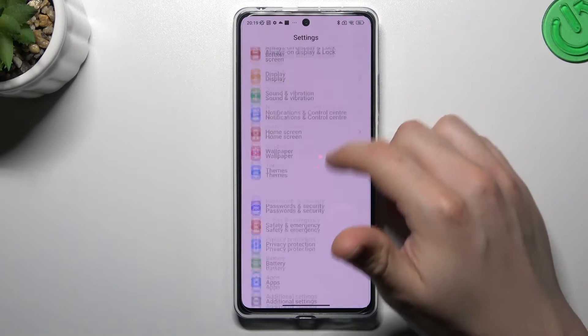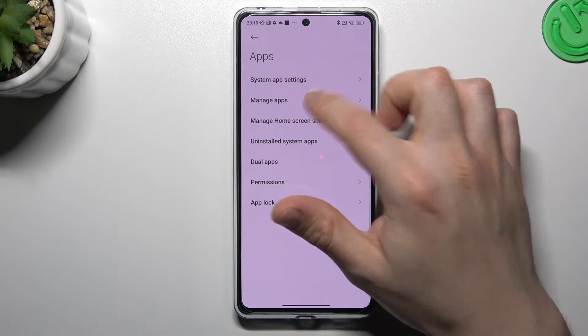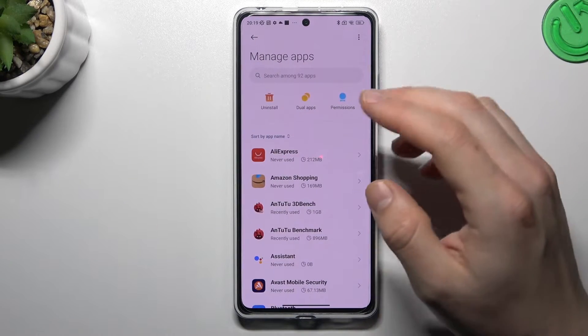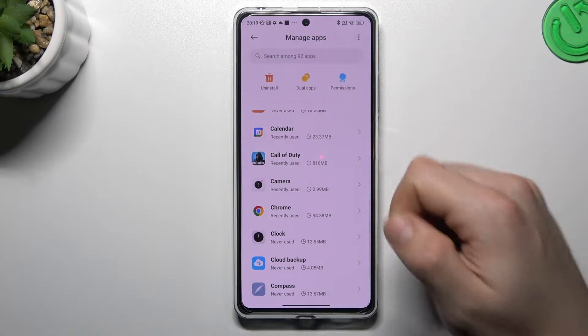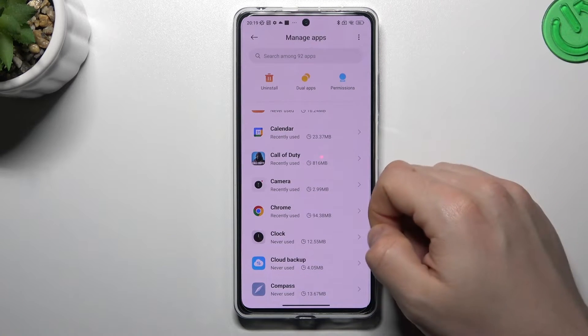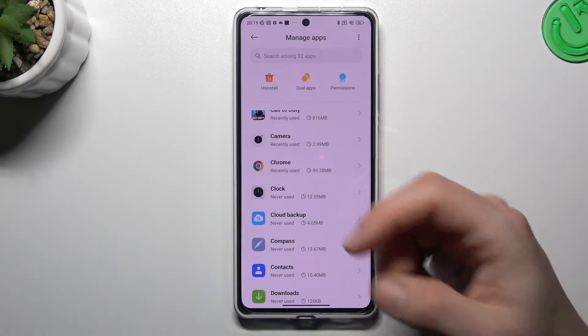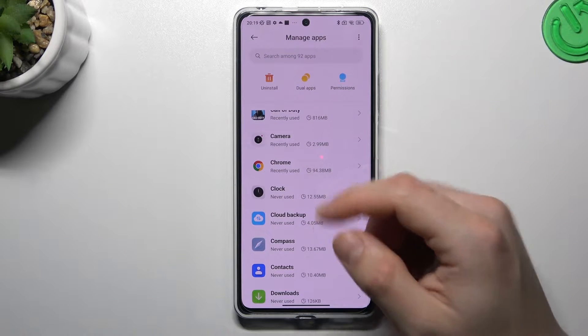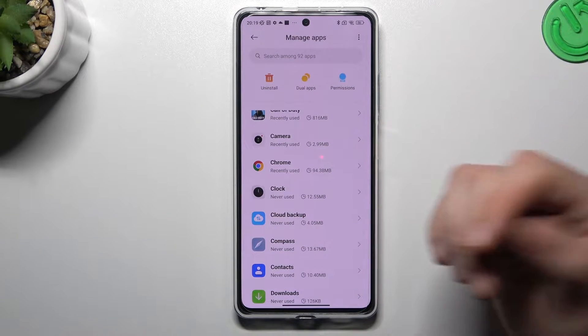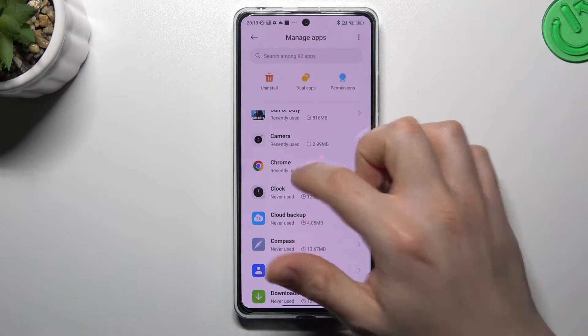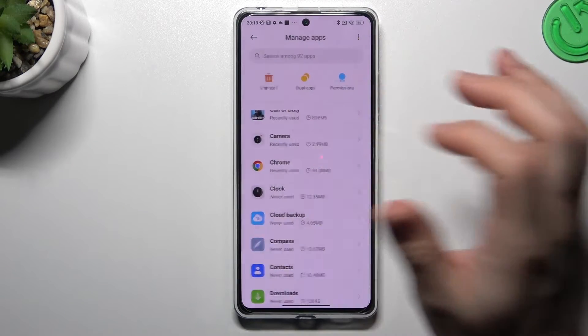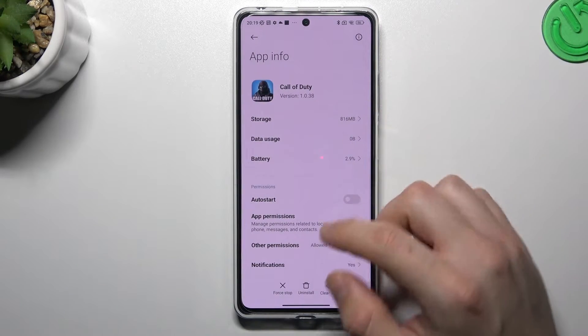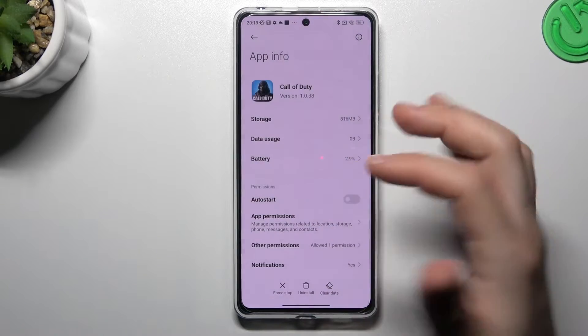Then slide down to apps and choose manage apps. Now check all the apps on this list and if you see something strange, an app that you have not installed by yourself, just an unwanted app you don't recognize, tap on it and choose uninstall, then confirm it by OK.